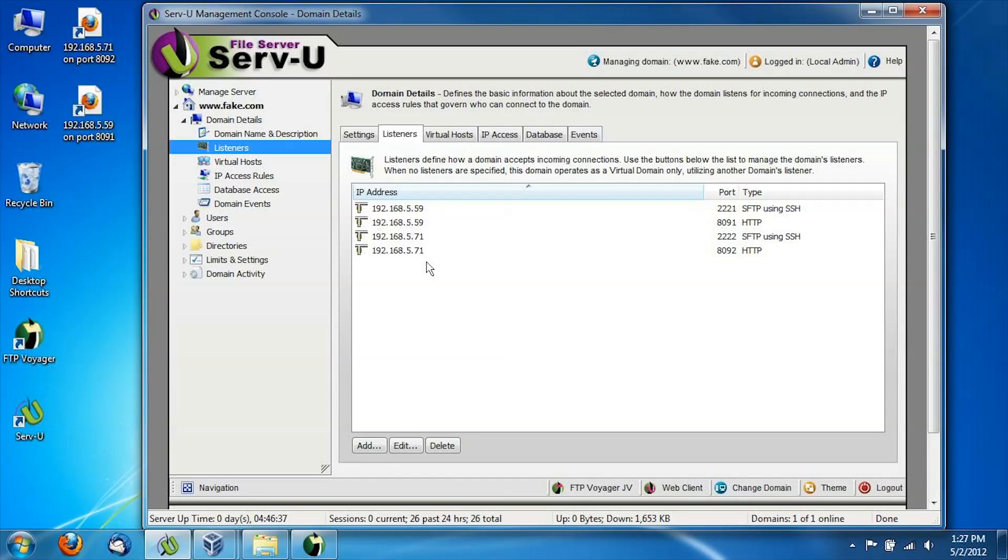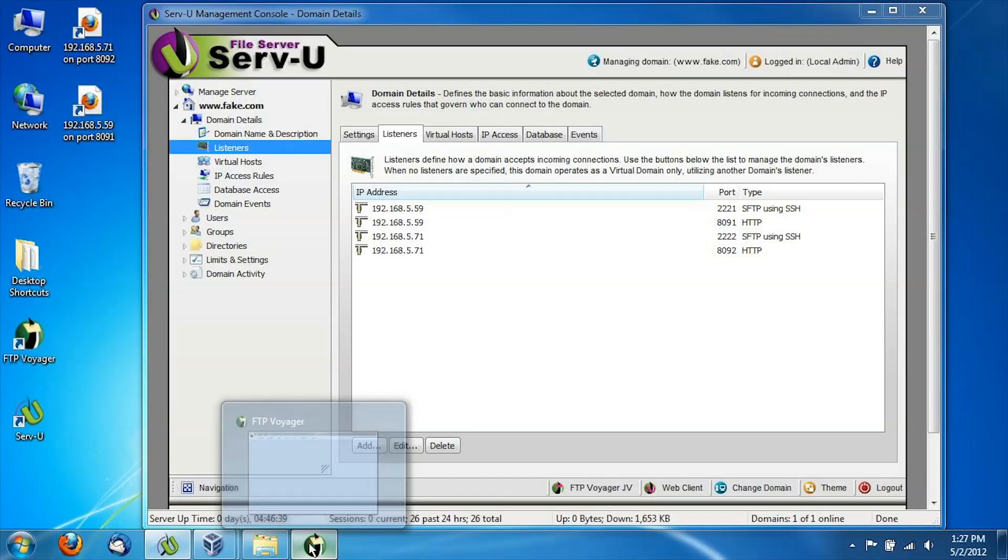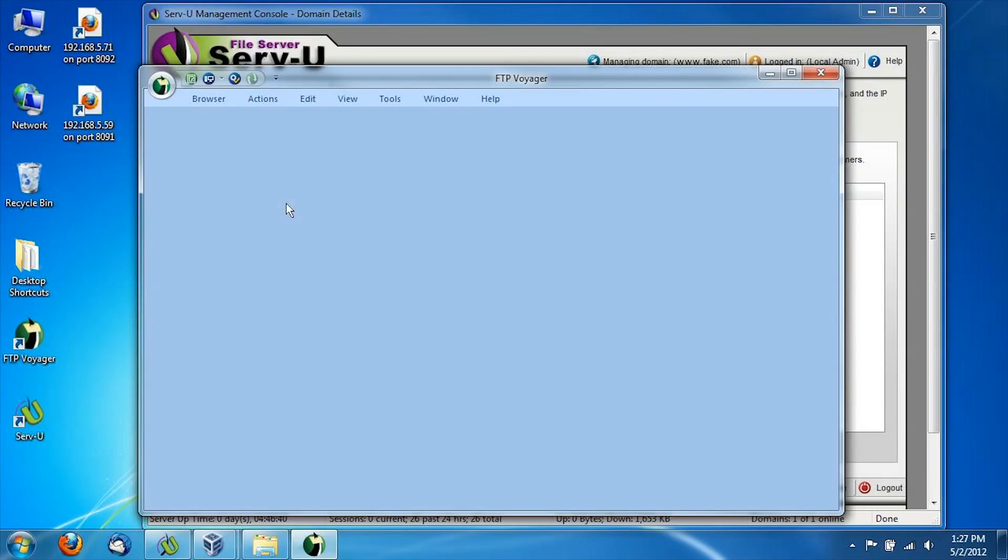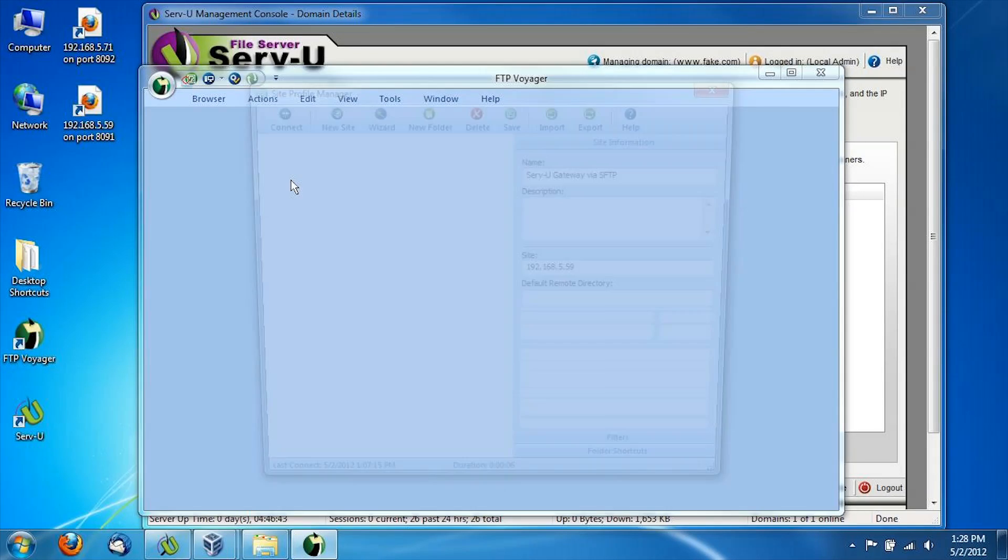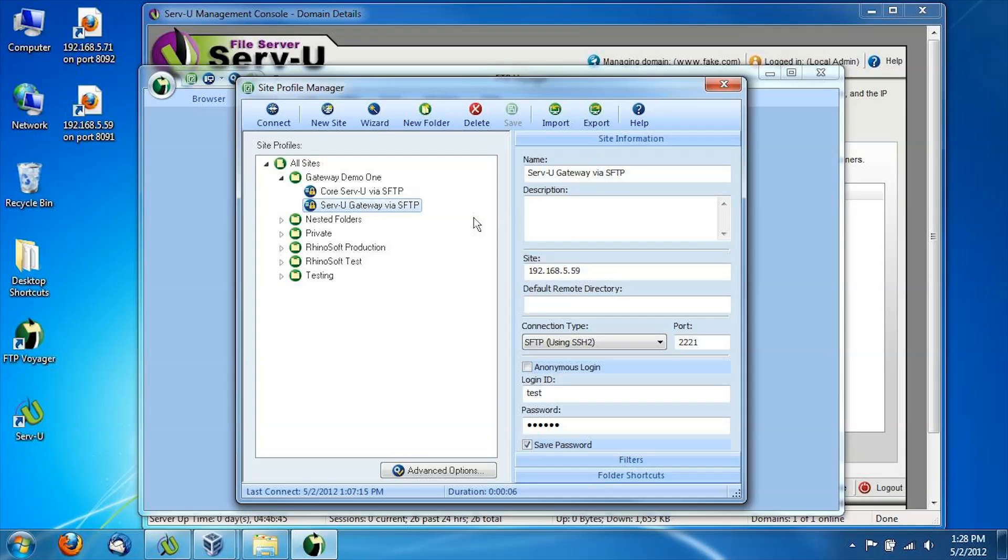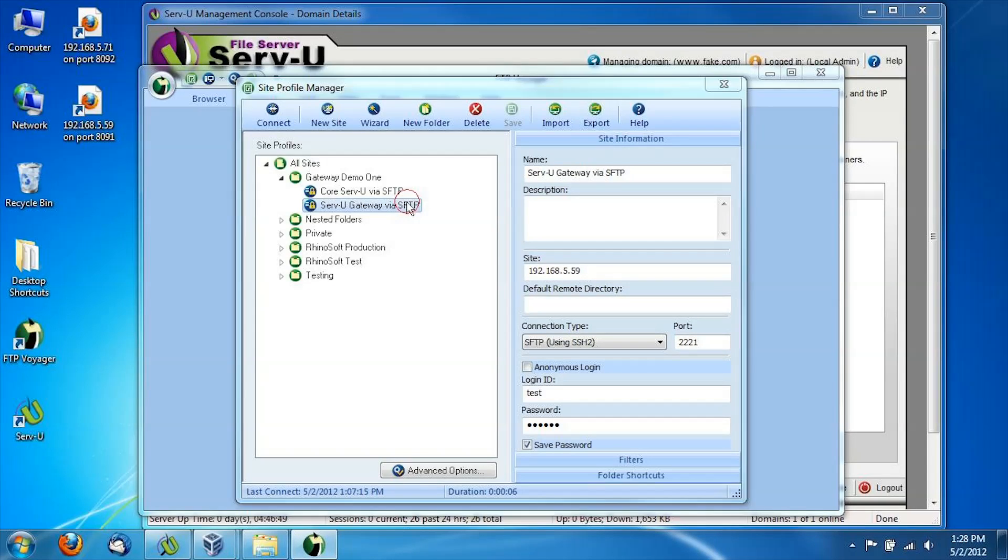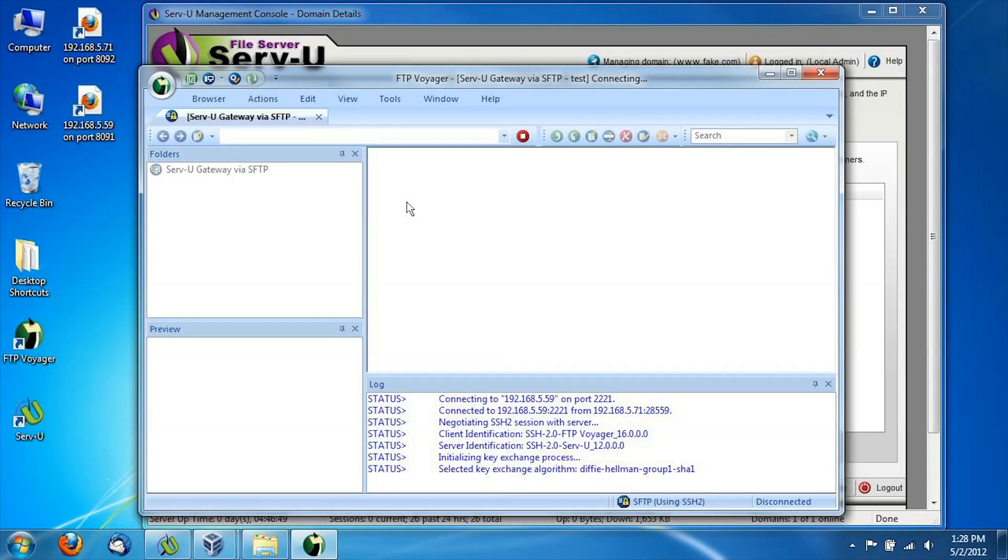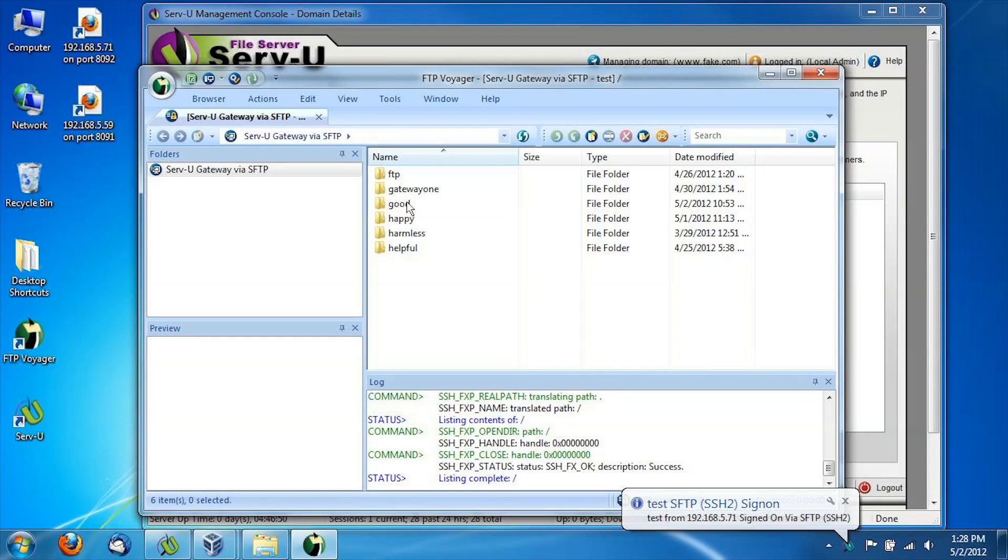The configuration changes we made should take effect immediately. So now if I go back to my FTP client and connect to 5.59 over 2221, I get immediately in.